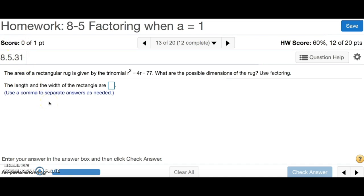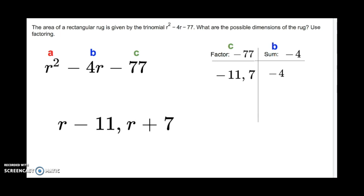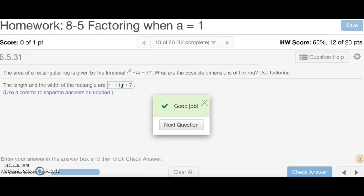Number 13 says the area of a rectangular rug is given by this trinomial — what are the possible dimensions? We write a, b, and c, and our factor and sum chart. Factor is negative 77, sum is negative 4. Two numbers that multiply to negative 77 but add up to negative 4 are negative 11 and 7. The answer is r minus 11 and r plus 7. Since these are dimensions, separate with a comma, no parentheses. And that's number 13.